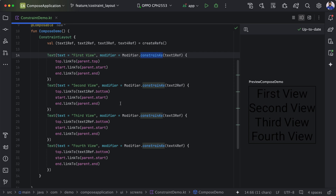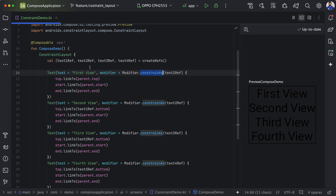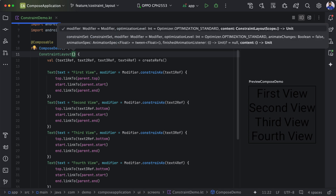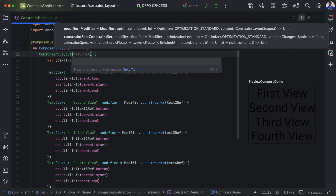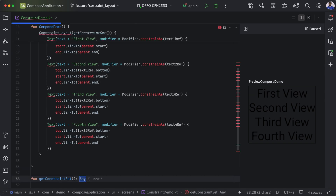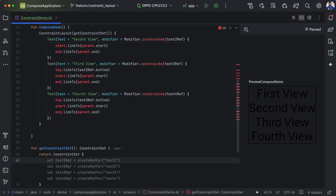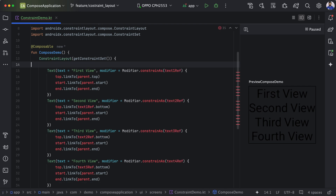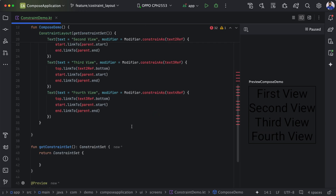There is one more approach where we set constraints outside of the layout using a ConstraintSet. We provide a ConstraintSet as a parameter by calling getConstraintSet, which returns a ConstraintSet. Once we use ConstraintSet, we can no longer use createReference inside the layout, so we remove it. Instead, we create four references here, passing an ID for each.